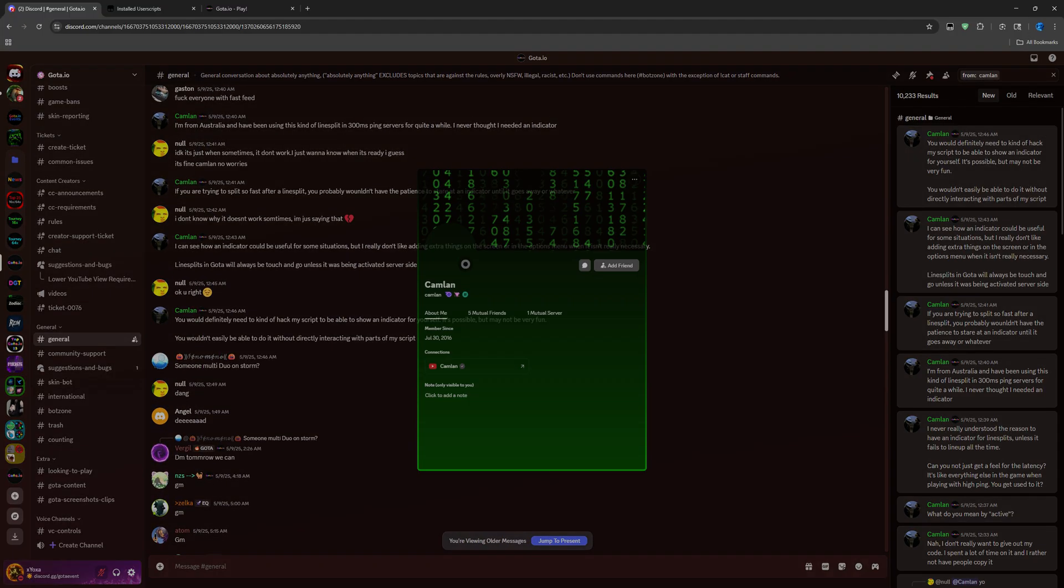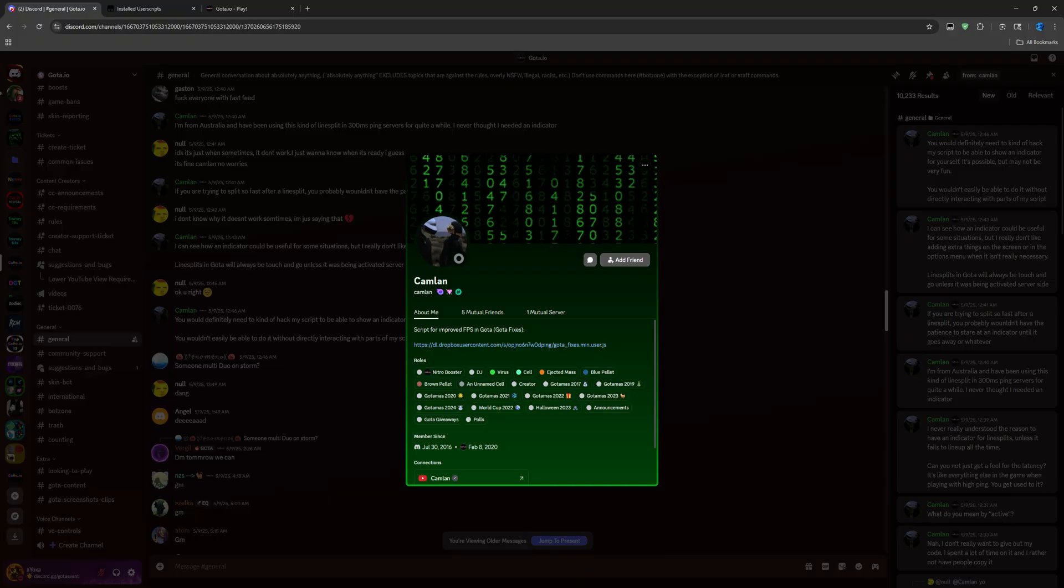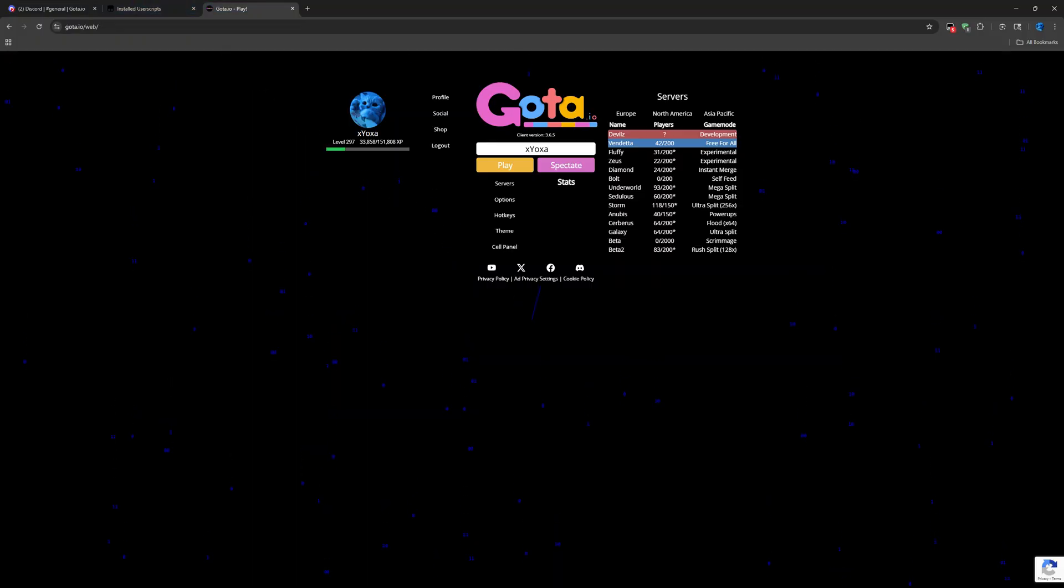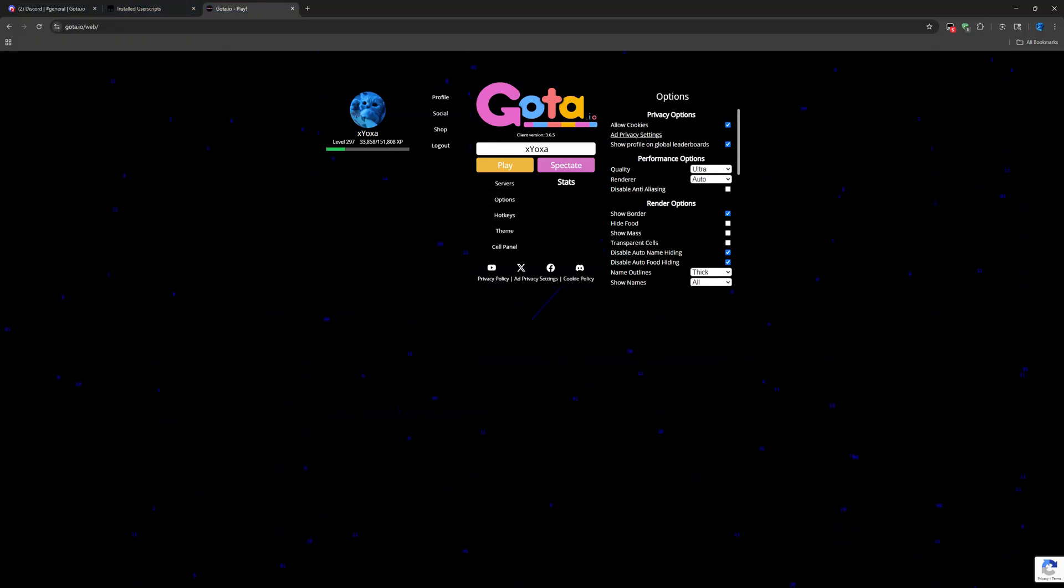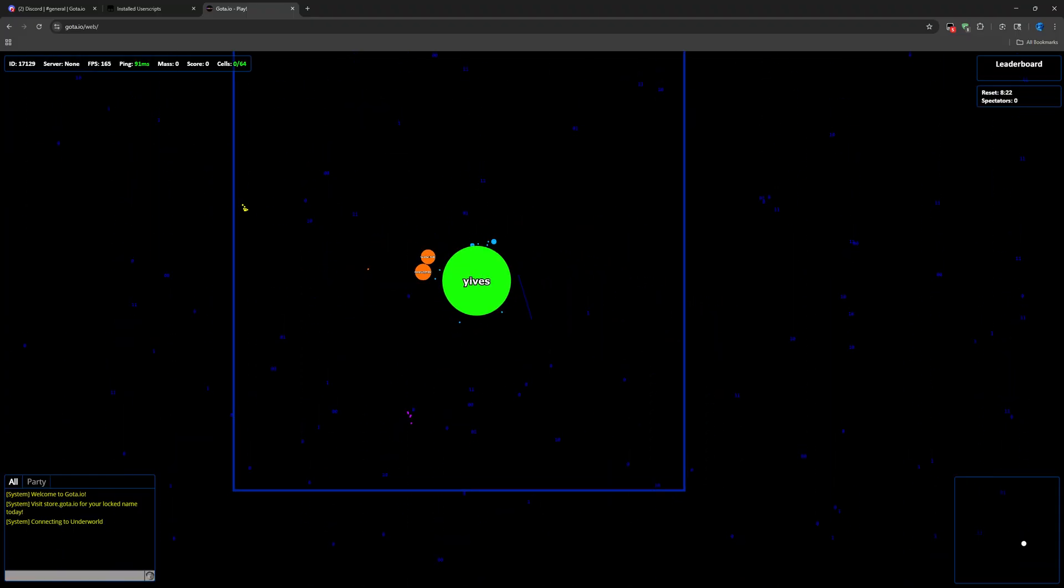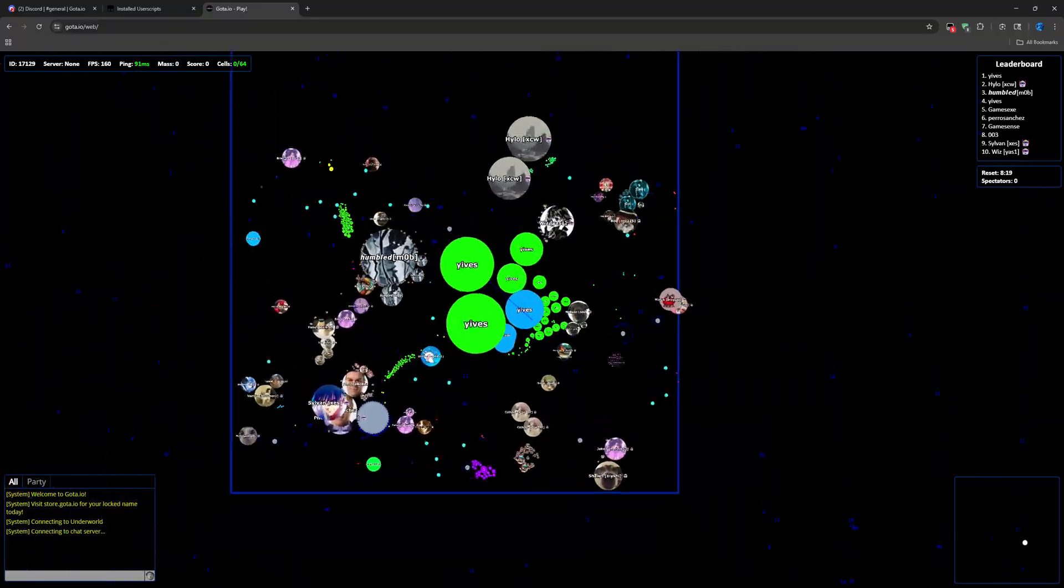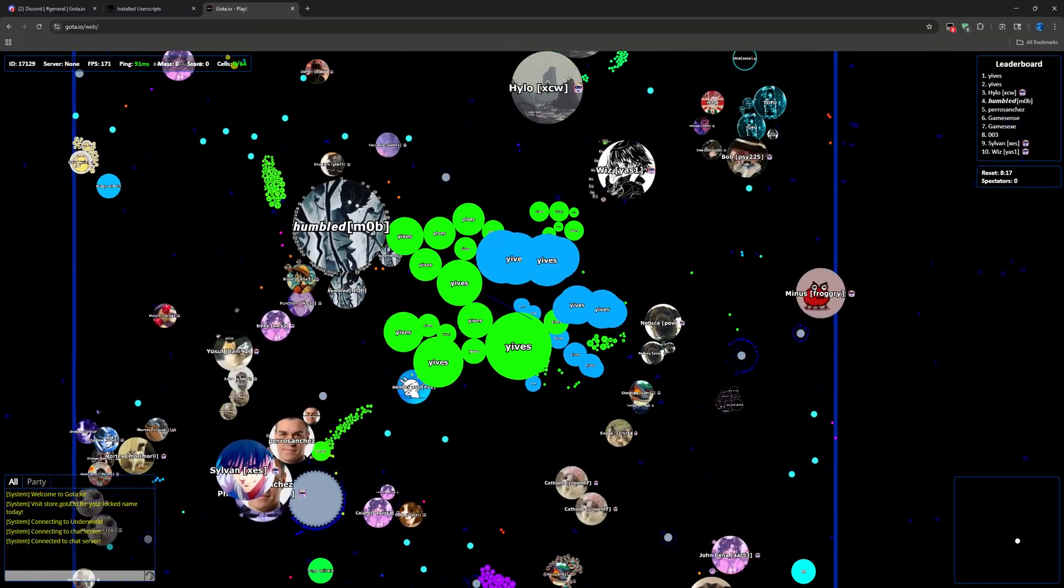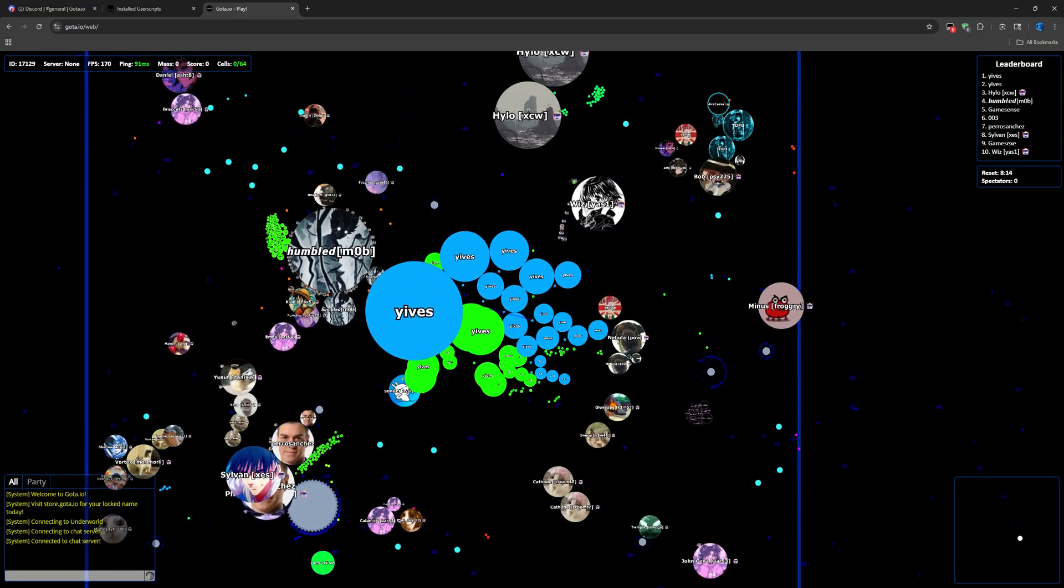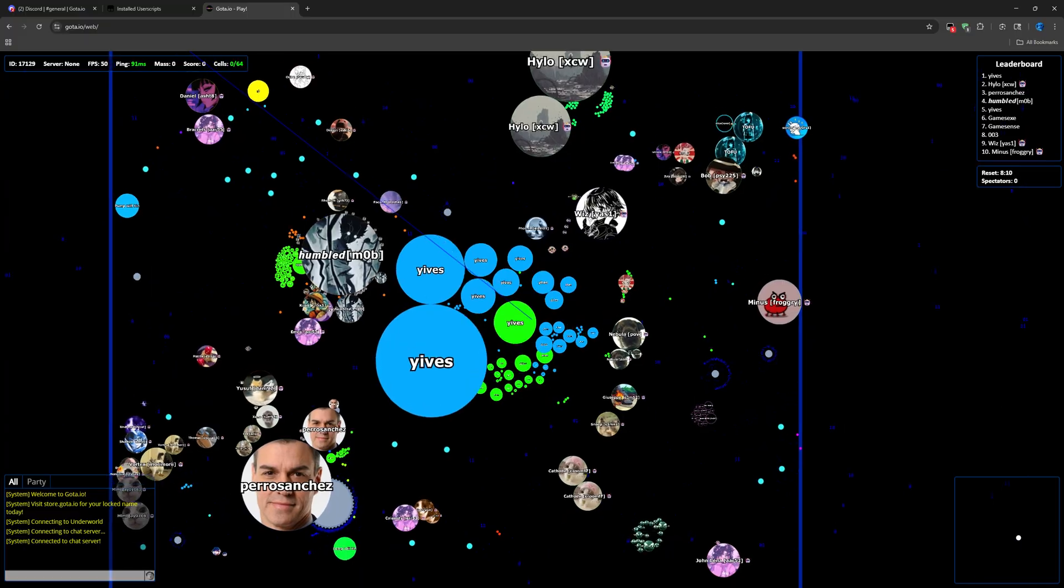When you search up Camlin, you'll see this guy. This is the guy who made the script. You can click on his name, click on his bio. It says script for improved FPS in Gota.io fixes. So this is my game without the script right. I uninstalled it to show you guys. Not a lot of options and the game looks a little choppy.